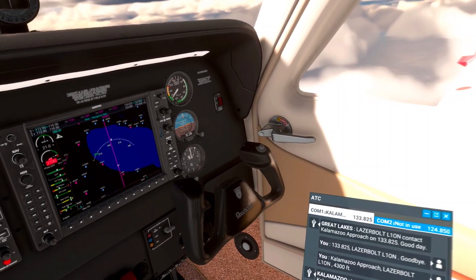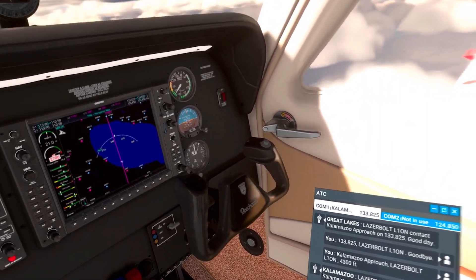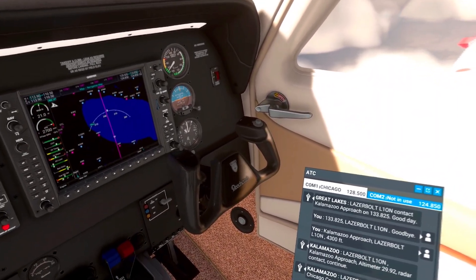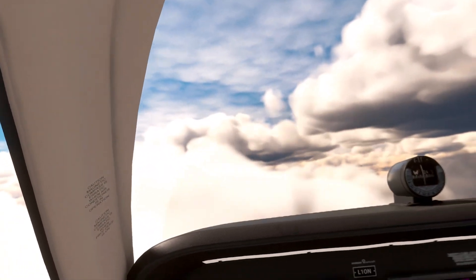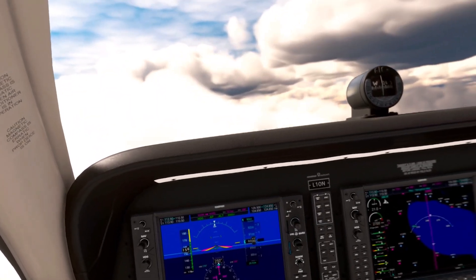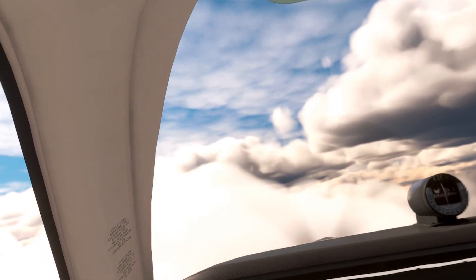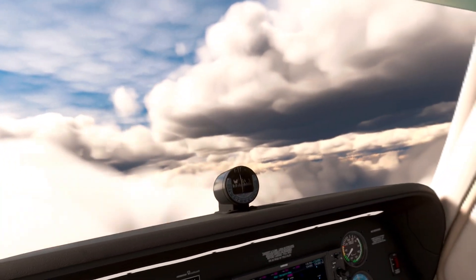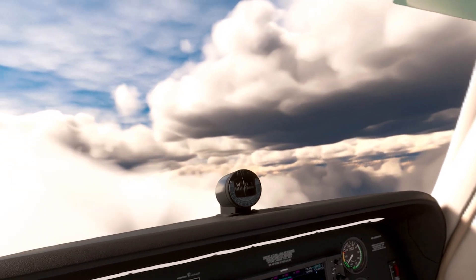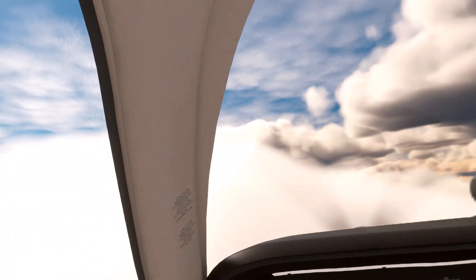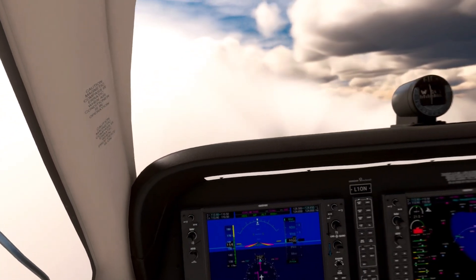Goodbye. Chicago Center, Lima 1 Oscar November is inbound holding 9,000 feet with Delta 1.1. Chicago Center, Laser Bolt Lima 1 Oscar November, 9,000 feet. Laser Bolt Lima 1 Oscar November, Chicago Center altimeter 29 decimal niner 2, radar contact continue.